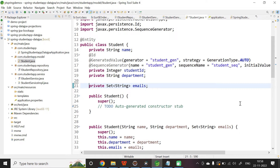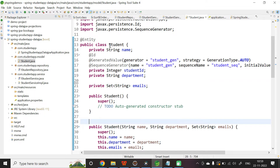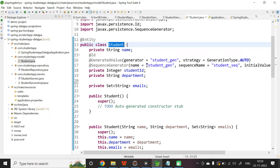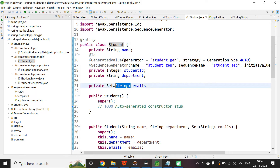I have created the application already and done the initial setup needed to discuss our topic. The domain model here is Student, and it has a few properties: name, student ID (which will be auto-generated), department, and emails, which is of type Set of String. This is the topic of discussion — how to persist the Set of String in the database.